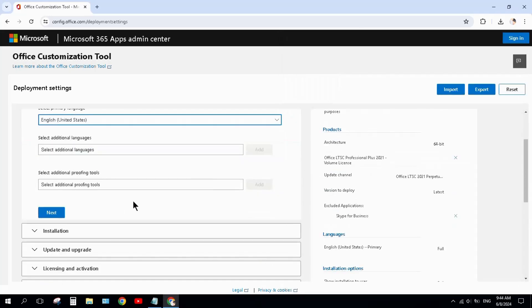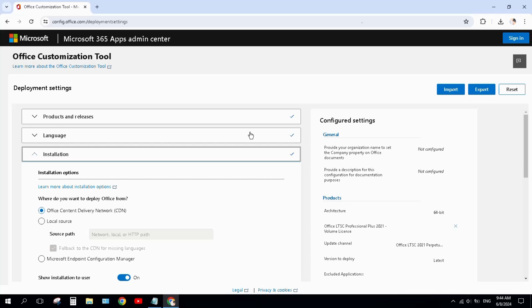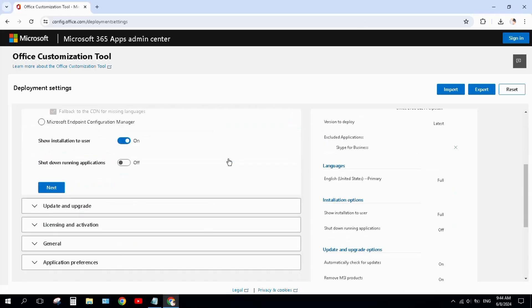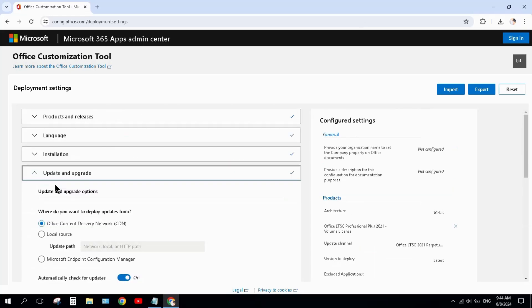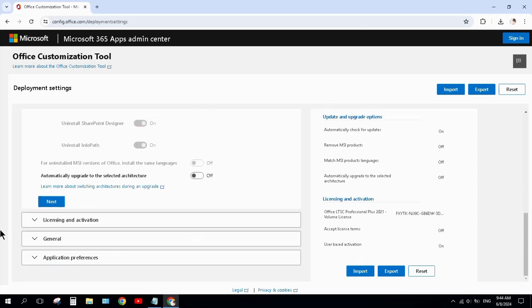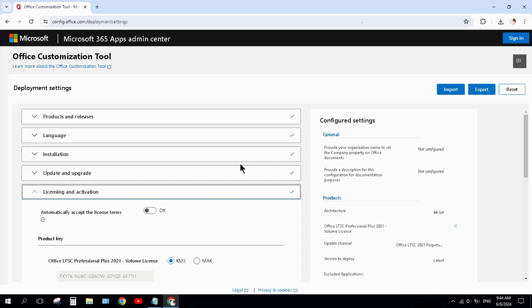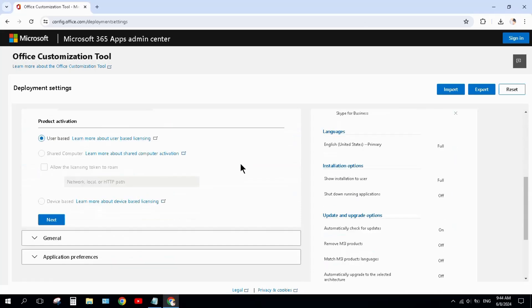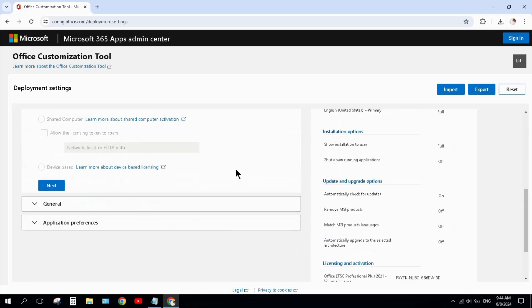Scroll down and hit next button. Do nothing on this page, hit next button. Scroll down, turn off 'install any MSI version of Office including Visio and Project.' Turn off this and hit next button. Scroll down, do nothing on this page, and hit next button.